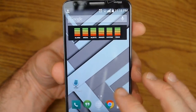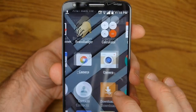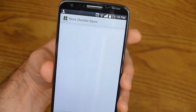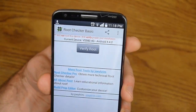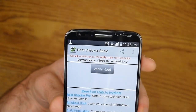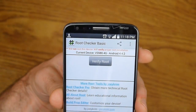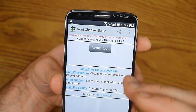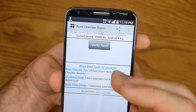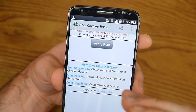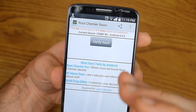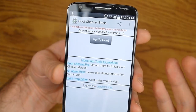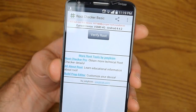To check to see if you have root, you can download this app from the Play Store called Root Checker Basic. As they say, this app does not root your phone — it just checks it.